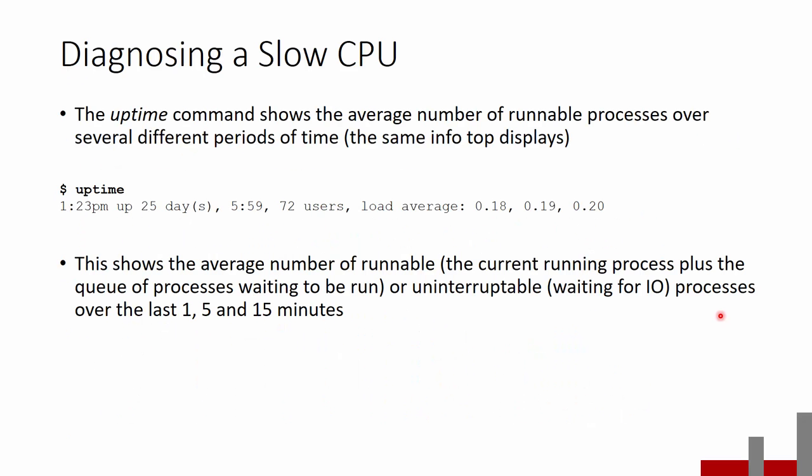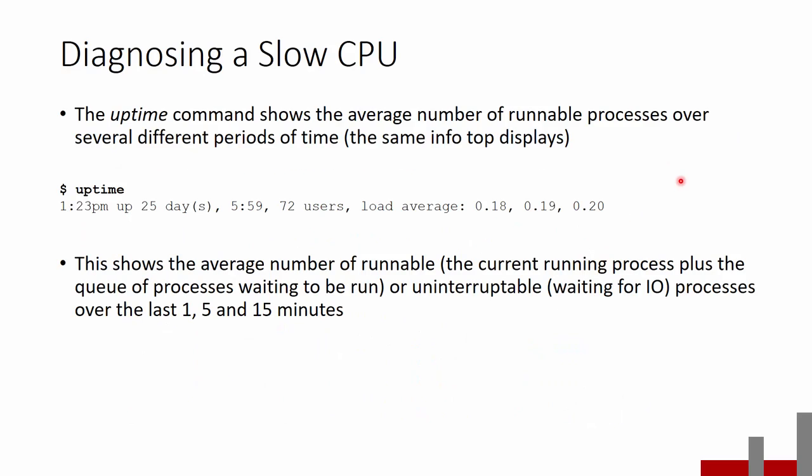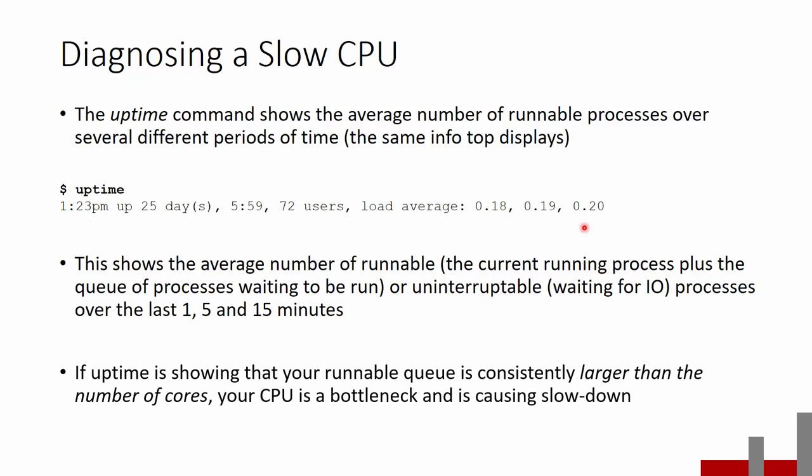All right. So the uptime command is going to show the average number of runnable processes over a few different periods. So when you run this thing, so uptime, it shows us this load average here. This load average is the same load average that we see on the Top command. So here in Top, when we see load average and then these three numbers, that's the same type of thing we get from the uptime. This is the average number of runnable or running processes or ones that are uninterruptible over the last 1, 5, and 15 minutes. So having 0.2 processes be runnable over the last 15 minutes means that we were running five processes over the course of that 15 minutes. So that's very fast. That means that we are not stalled. It means that the CPU is not the bottleneck.